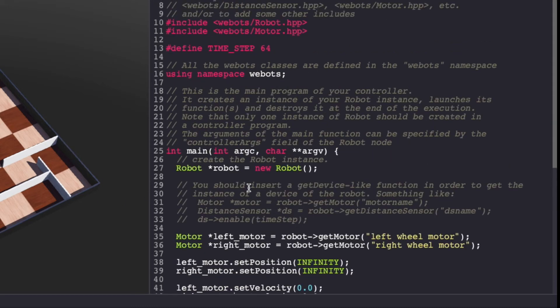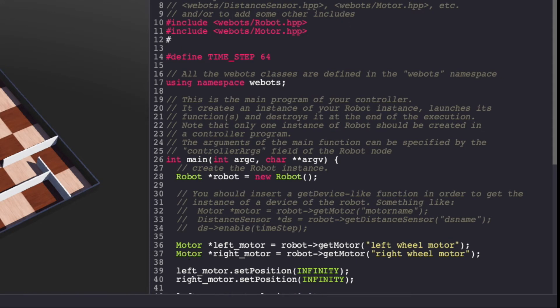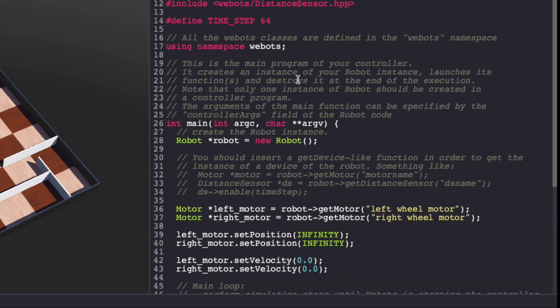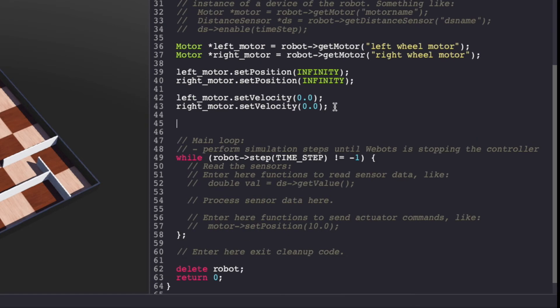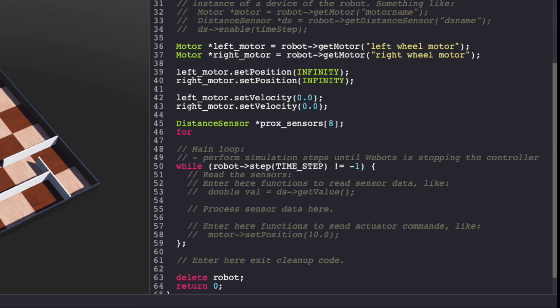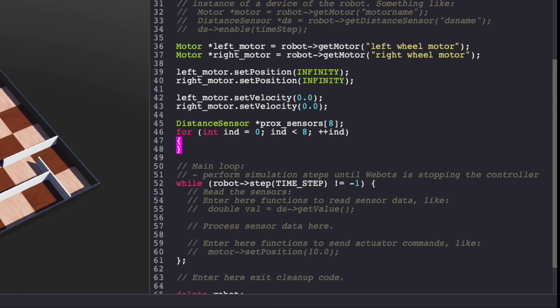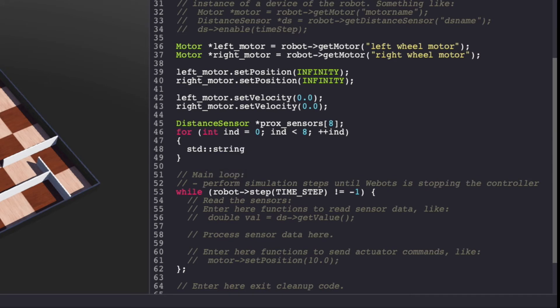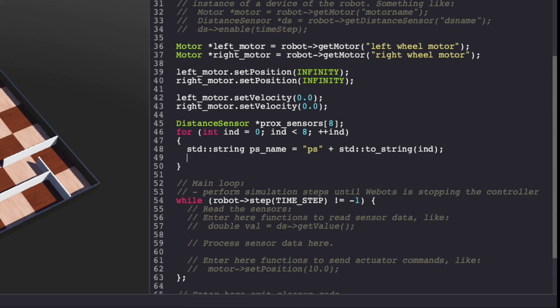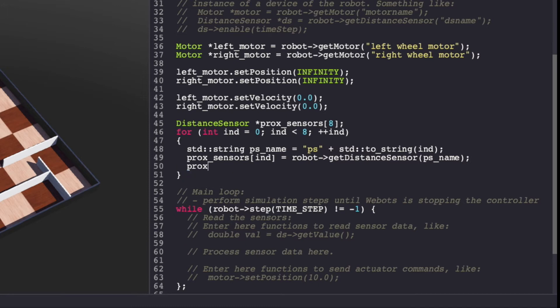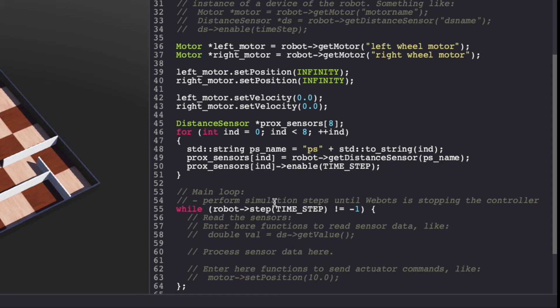Our next step is to initialize the distance sensor. For this, we'll include the distance sensor header. VPUG has 8 distance sensors called proximity sensors from PS0 to PS7. I'm using get distance sensor to initialize them and enable them with a time step. Make sure to keep saving your VBOTS controller code.